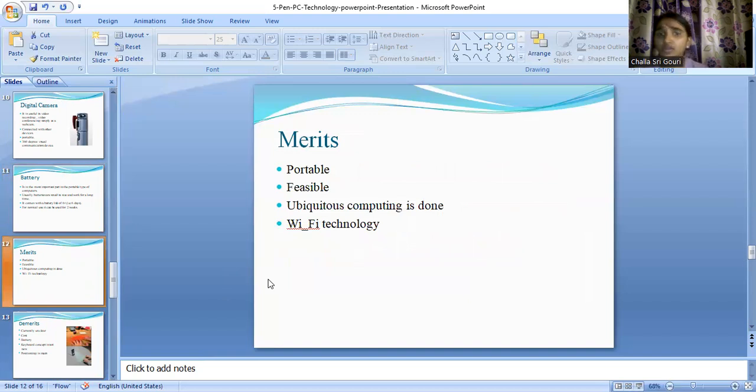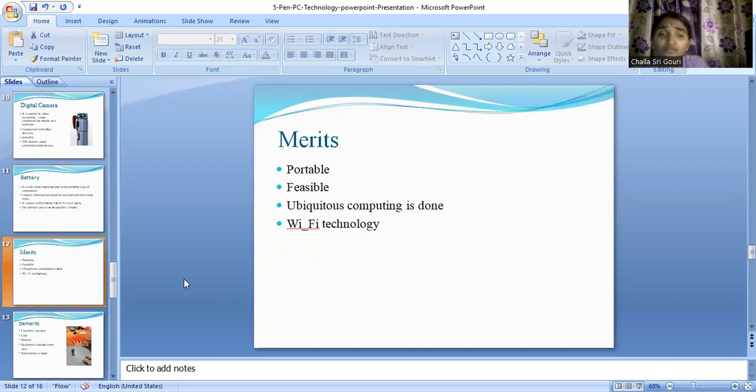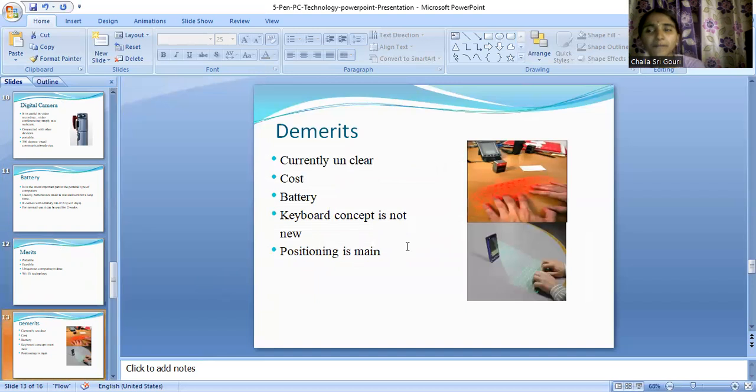Coming to the merits — you can probably guess them. It is portable, feasible, ubiquitous computing can be done with this particular technology, and we are using Wi-Fi.